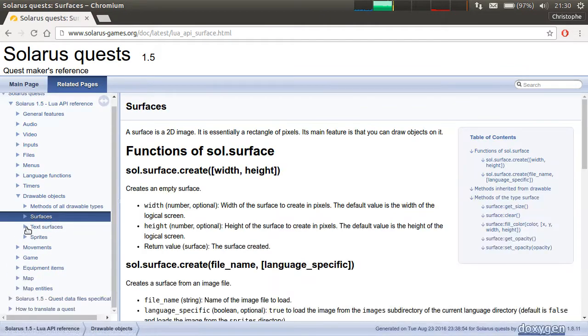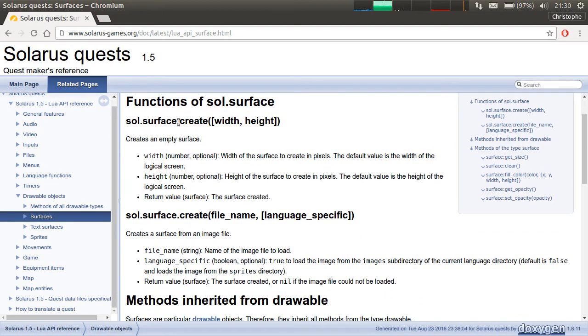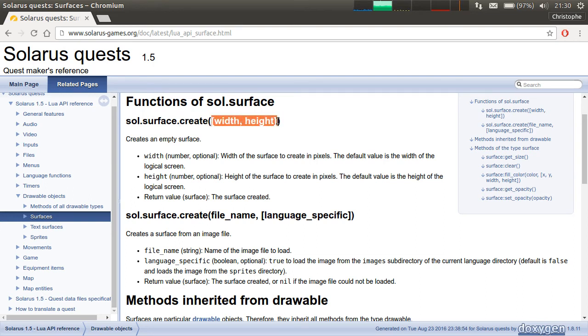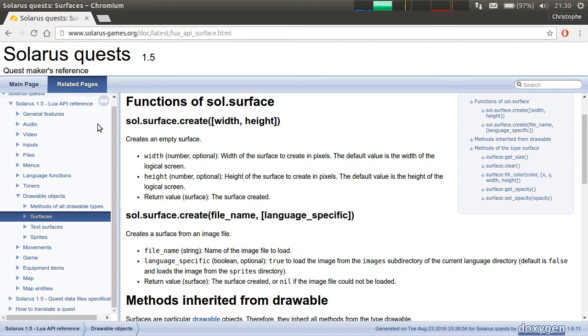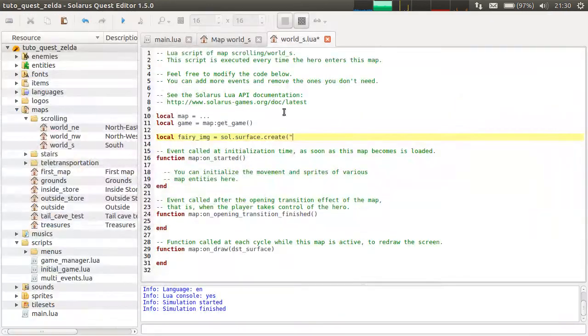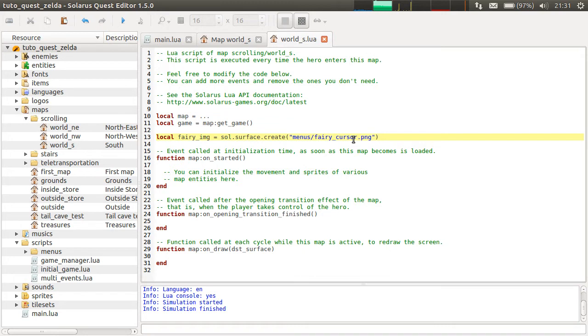But okay, for the case of surfaces, you have a function create that can take either a size or a file name. So create an empty surface with transparent pixels or create from an existing PNG file. So in this case, we'll create from the file menus slash fairy cursor PNG.